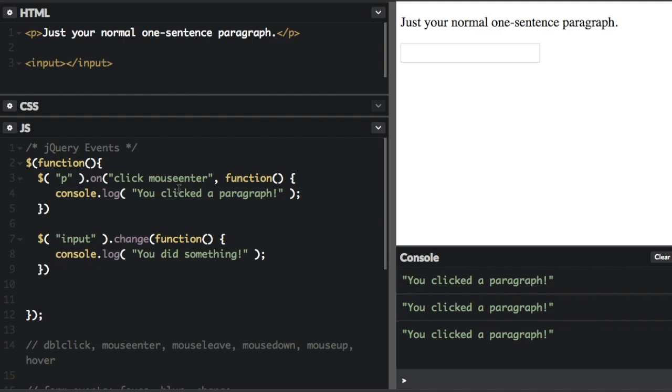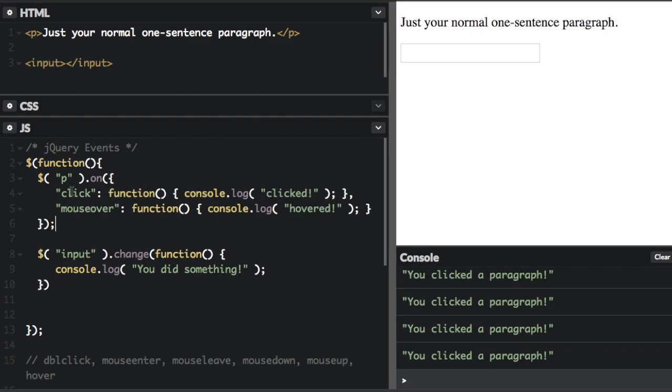You can also use the on method to bind different actions. You can pass an object into on with one or more key value pairs, with the key being the event name and the value being the function to handle the event. So here's the example of this.